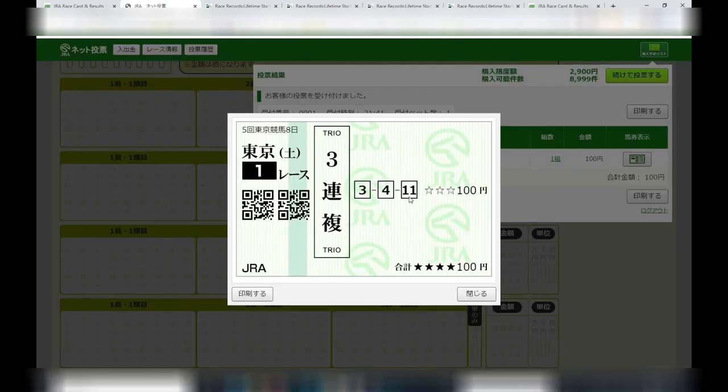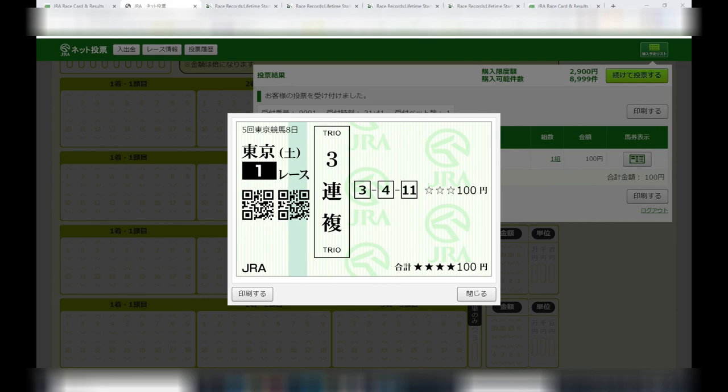Okay, next I want to see my ticket. I'll press this button. This shows me my actual ticket. This is three, four, eleven, and this is a trio. And that's how to place your bet.